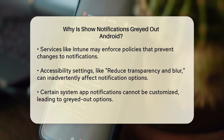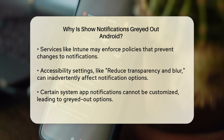Another possible reason is related to device management policies. If your device is managed through a service like Intune, there might be policy conflicts that prevent you from changing notification settings. This is particularly common in work environments where certain restrictions are enforced on the device.